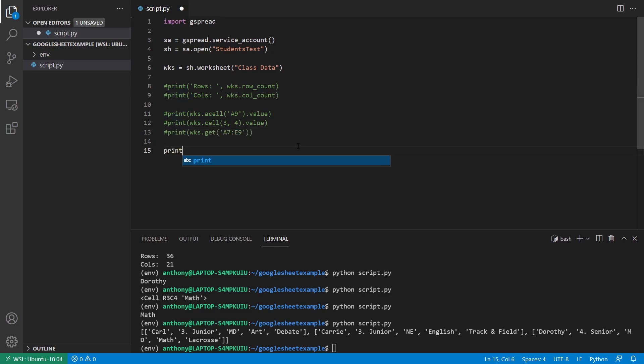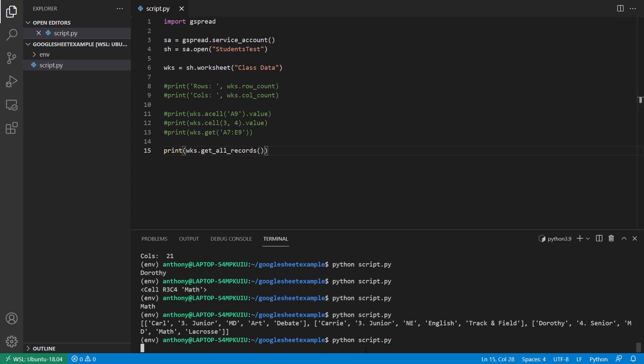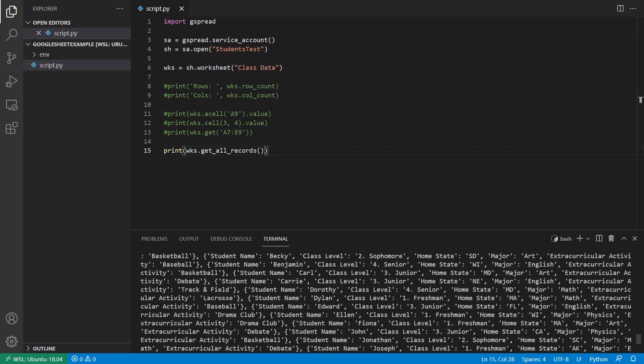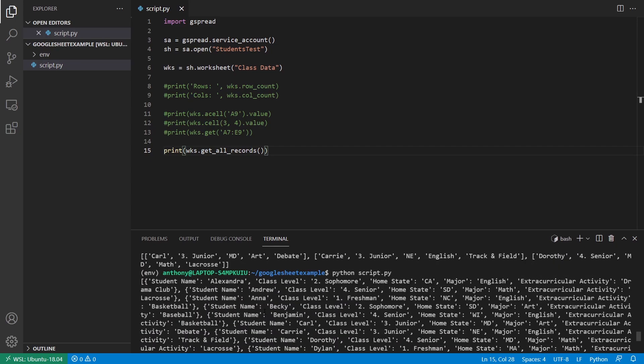If I want to get all the data, what I can do is worksheet, get all records. And then run this. So this one has a list of dictionaries for each dictionary. The key or the keys will be the headers and the values will be the cell values. So I have student name, class level, home states, major, and extracurricular activity. So this can make it easy for you to get particular values once you're going through all of the data.